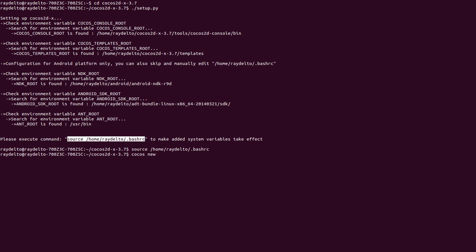Cocos new, let's say Linux test for instance - that's the name of the project. It's going to create a folder with that name, and the project name for the different platforms is going to be Linux test. The package name that's going to be useful for many platforms like Android is going to be org.radicalto.linuxtest.